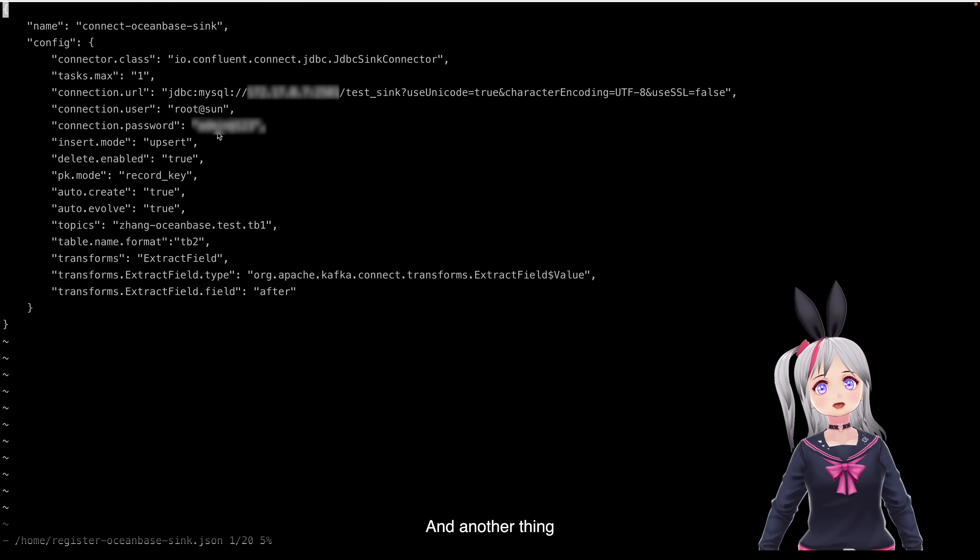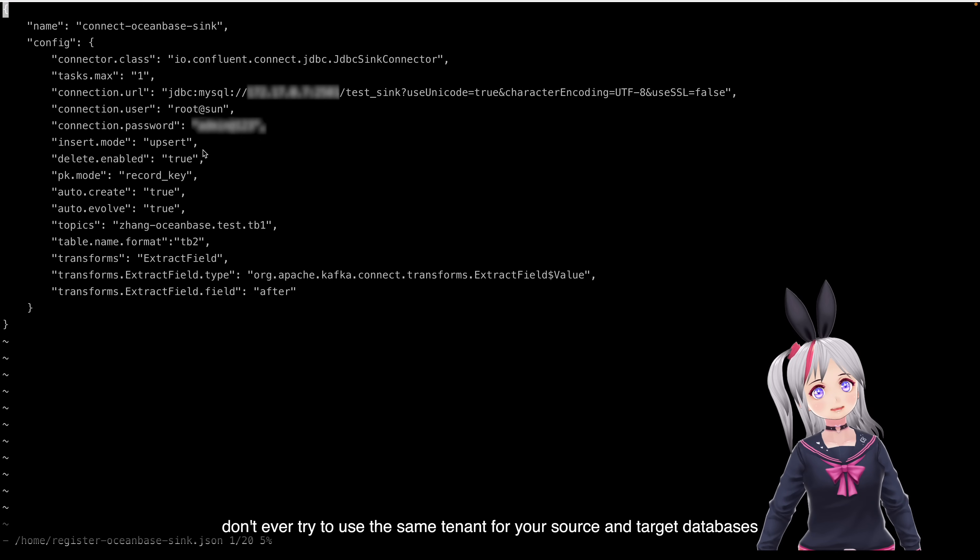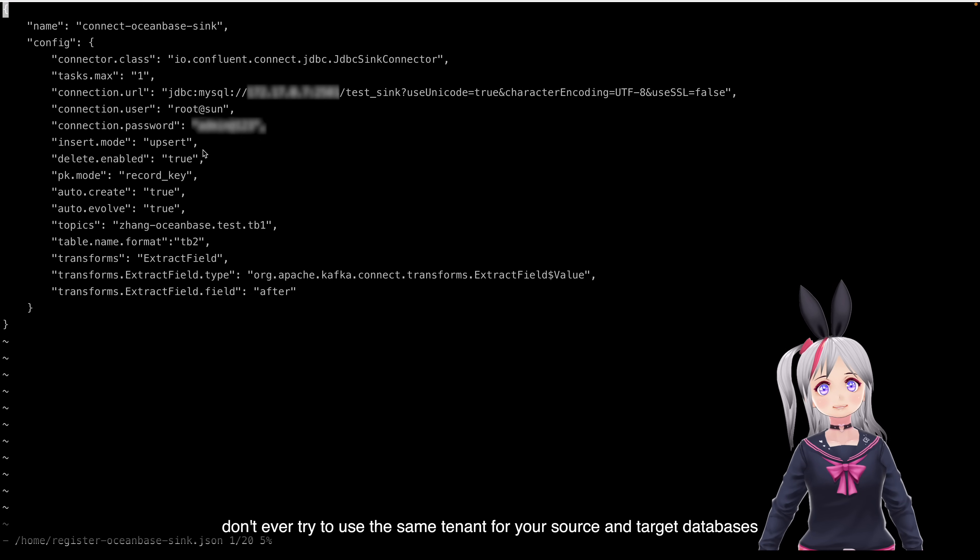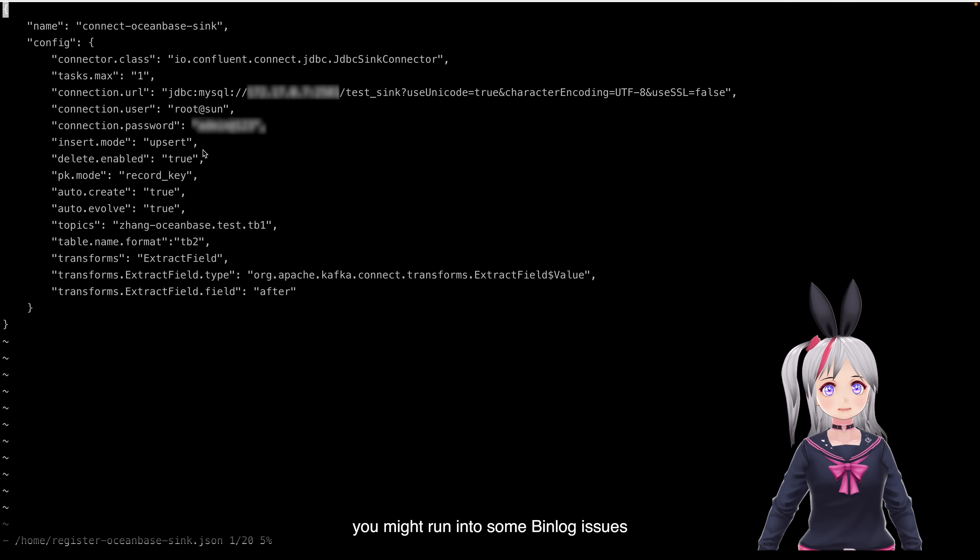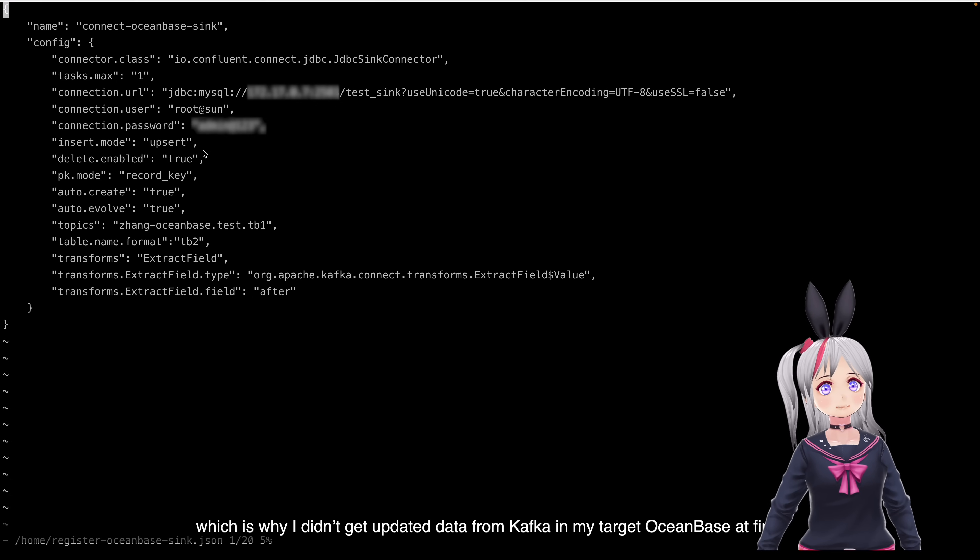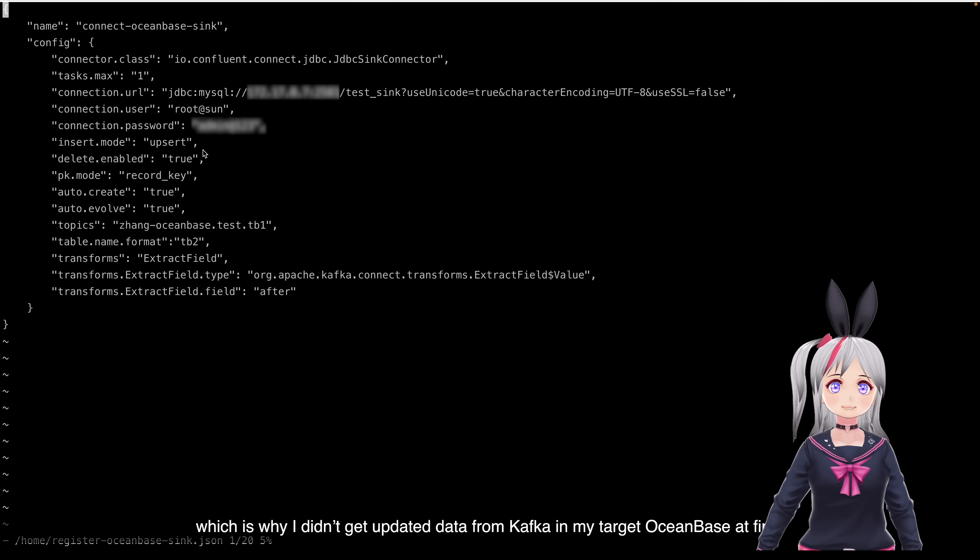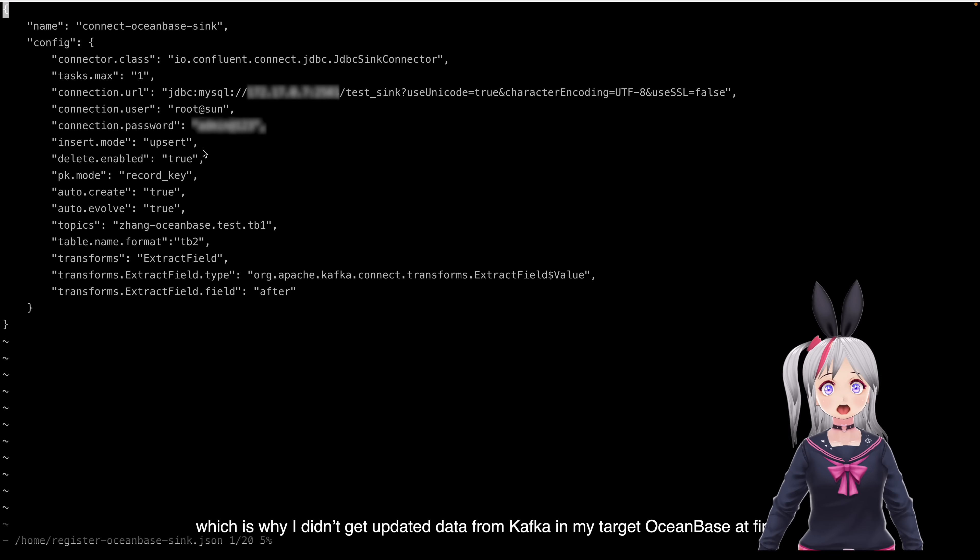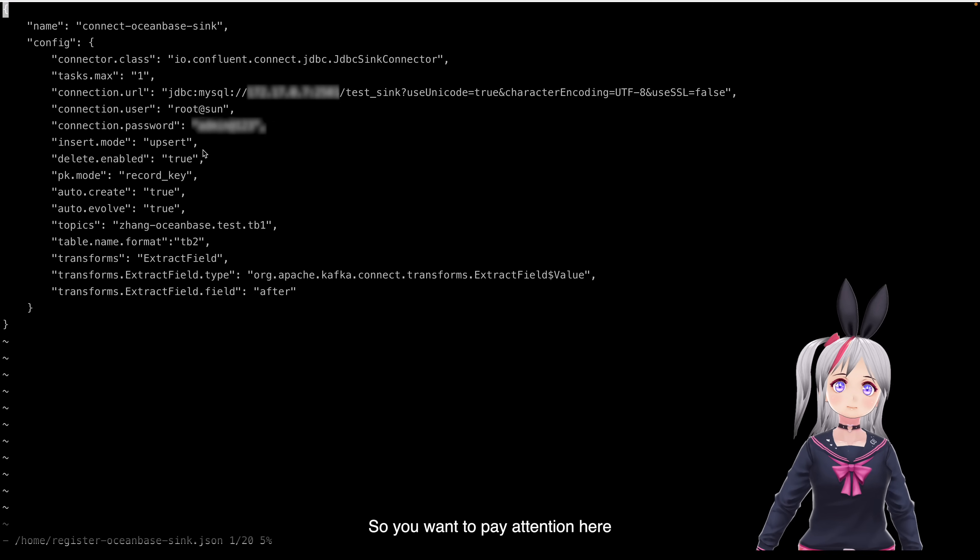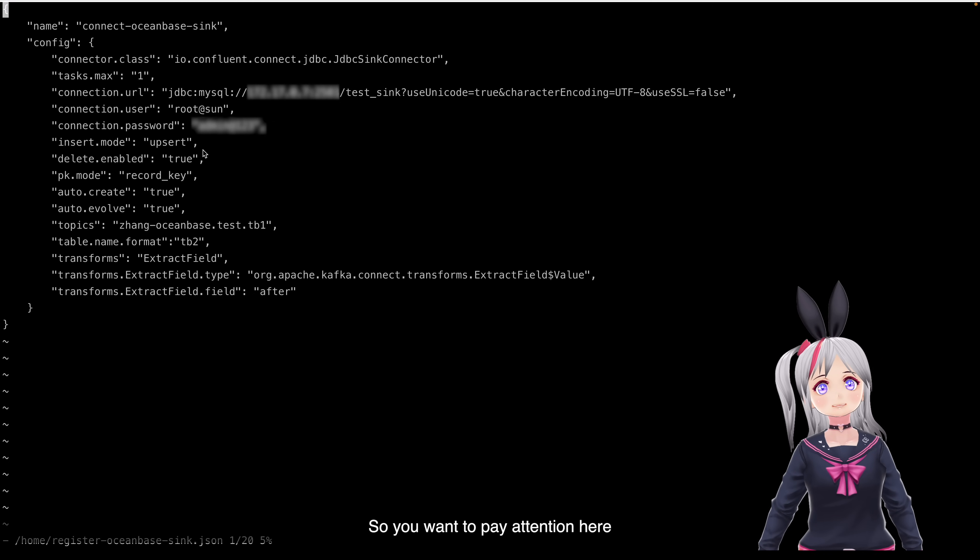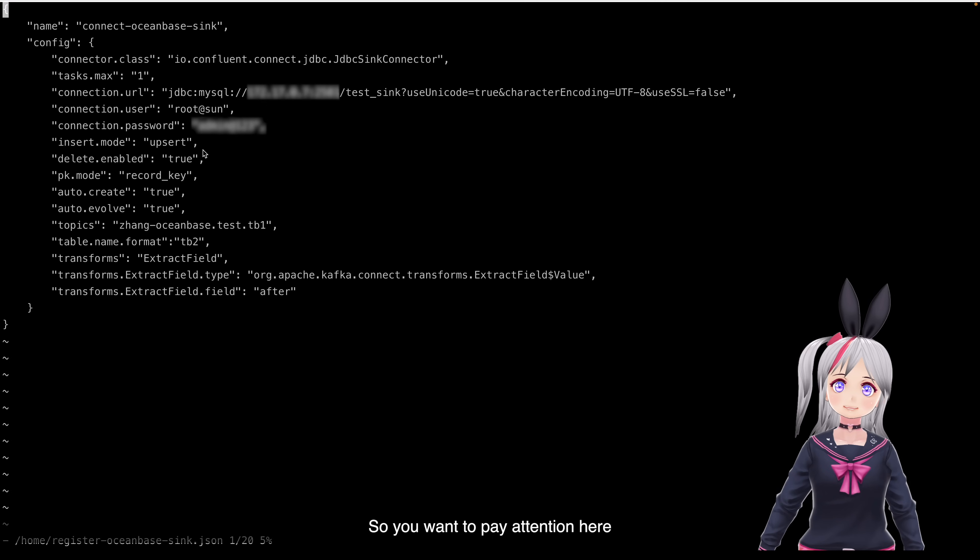And another thing, don't ever try to use the same tenant for your source and target databases, okay? If you do, you might run into some deadlock issues. Which is why I didn't get the updated data from Kafka in my target OceanBase at first. So, we'll want to pay attention here.